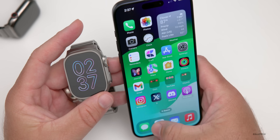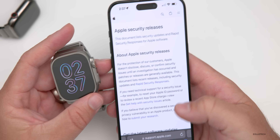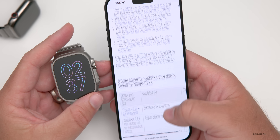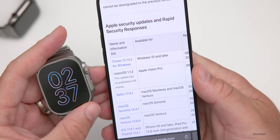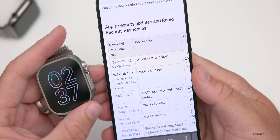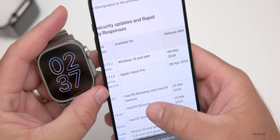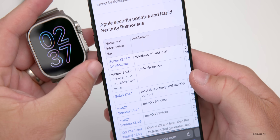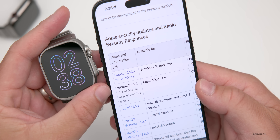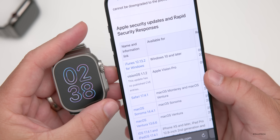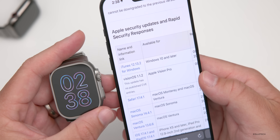Checking Apple's security updates page, those details will appear once watchOS 10.5 releases to the public. Today they also released iTunes 12.13.2 for Windows. We can expect similar security update listings for watchOS 10.5 and iOS 17.5 once they go public.